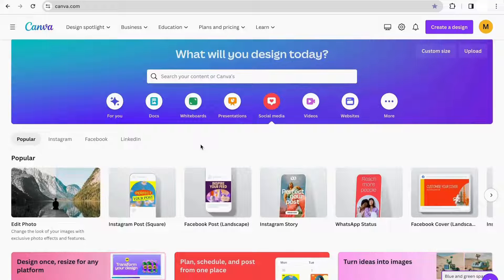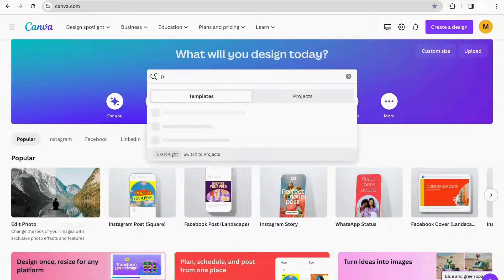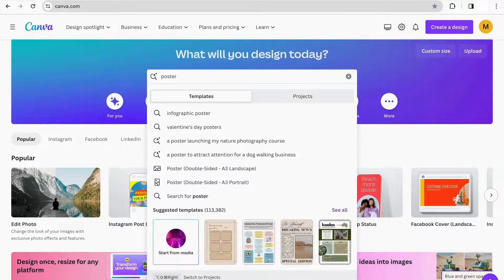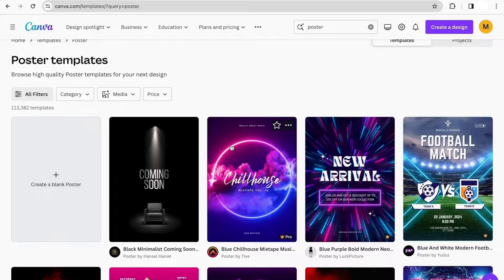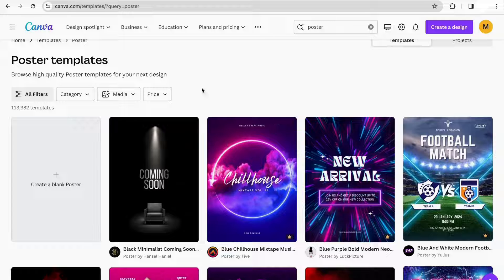To start with our poster, we have to go to the search bar in Canva and type Poster, then click Enter. Once we are here, we have two options: we can use a Canva template, or we can create one from scratch. For today's example, I'm going to be creating mine from scratch, so I'm just going to click where it says Create Blank Poster.